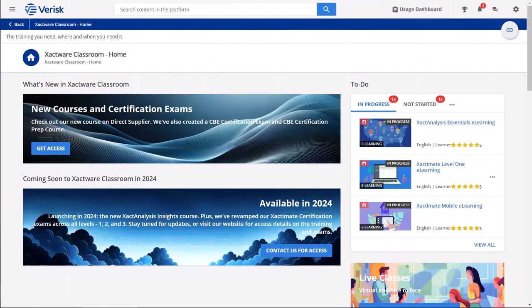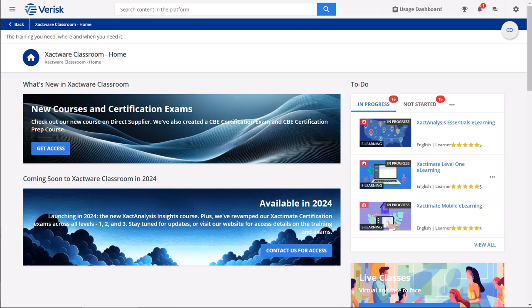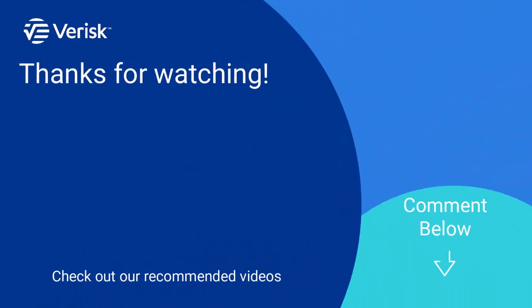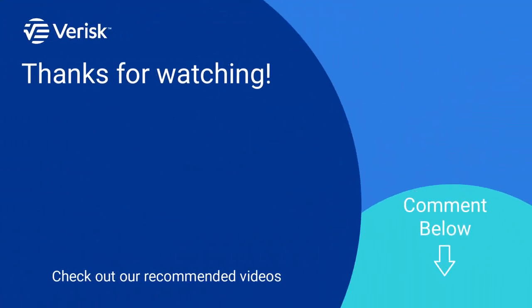Exactware Classroom is your one-stop solution for quality industry training and instructional content. It's designed to provide you with the necessary training whenever and wherever you need it. Fill out the survey below to let us know if there's anything you'd like to learn more about, and be sure to like this video and subscribe to our channel for more expert tips each week.